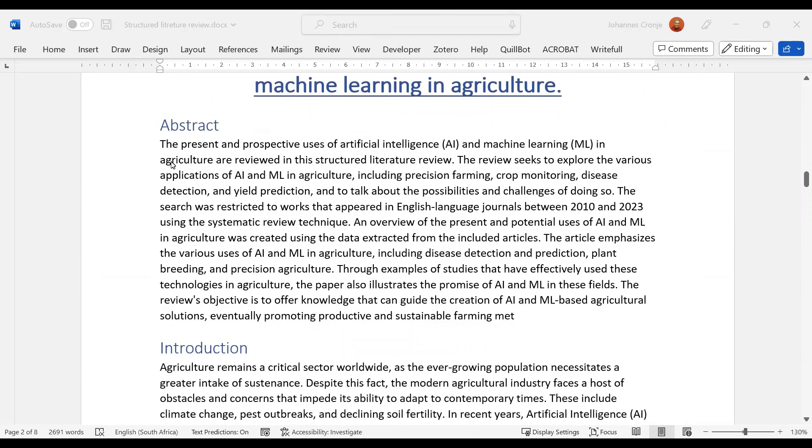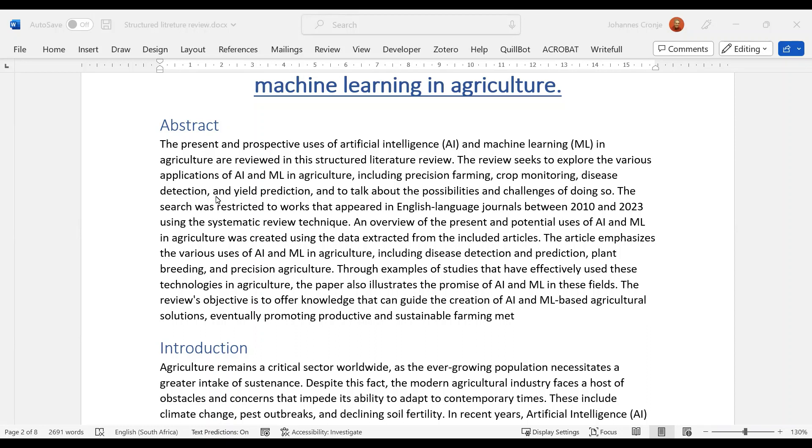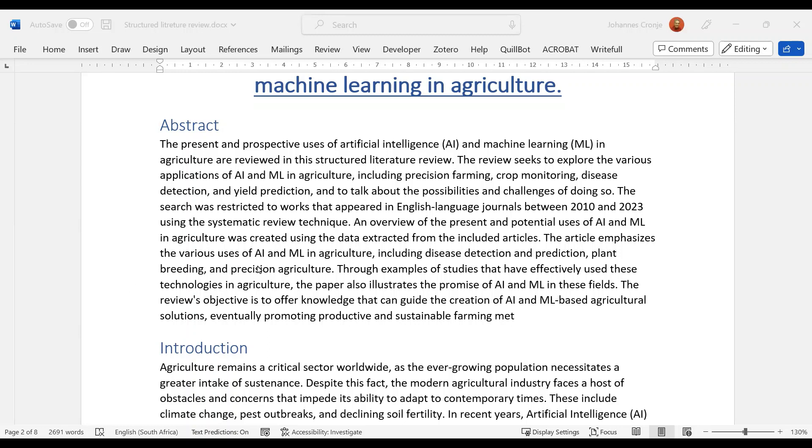So let's have a look at the abstract. The present and perspective—so current and future—uses of artificial intelligence and machine learning. And he introduces the abbreviations, which is correct, one does that. Are reviewed in this structured literature review. The review seeks to explore the various applications in agriculture, including precision farming, crop monitoring, disease detection, and yield prediction. Now you'll notice that we're going to look for these things as we read. How was it done? So it was restricted to work between 2010 and 2023.